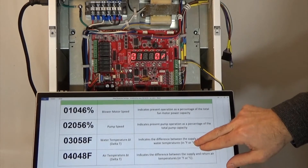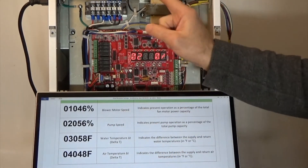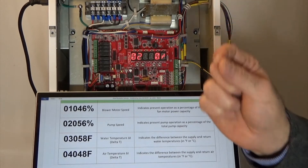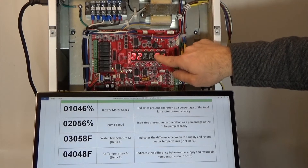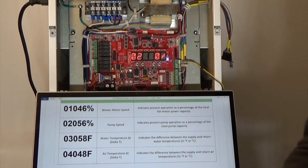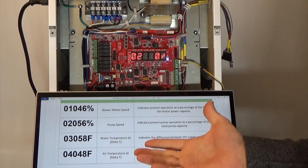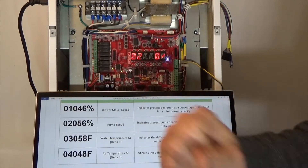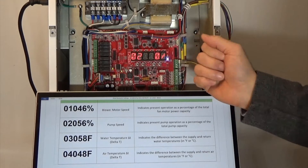Parameter number two — let's use the up button to go there. Parameter number two is the pump speed. On the iFlow we have variable speed pump control built into our unit. This will tell us what the actual pump speed is based on the output we're supplying to it, as a percentage of total power. When we're supplying 100% power to the pump, that would be 100% capacity. As we supply a lower percentage, you would see a lower pump speed and a lower flow rate through the unit.